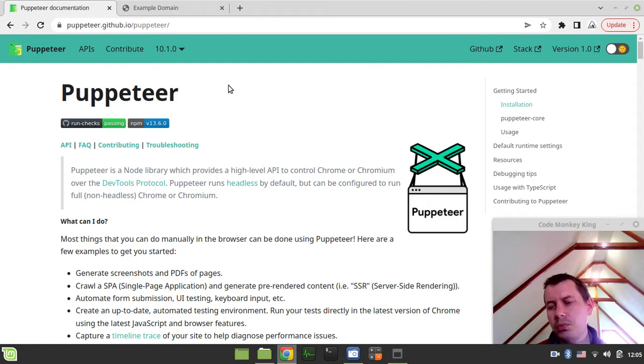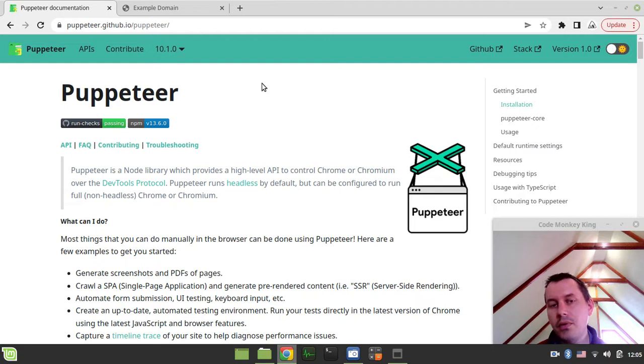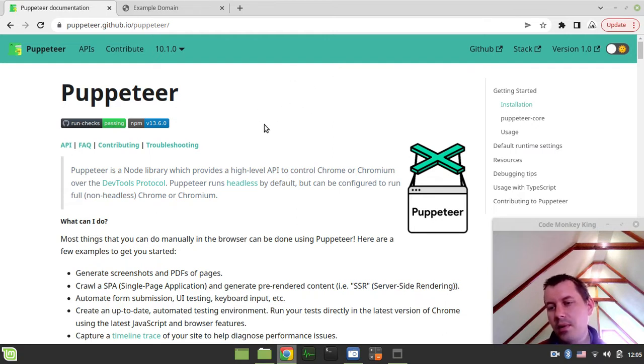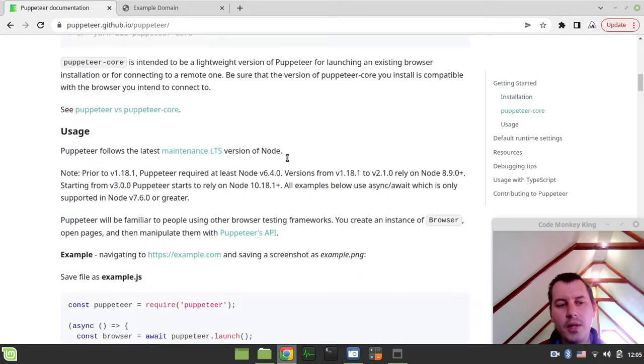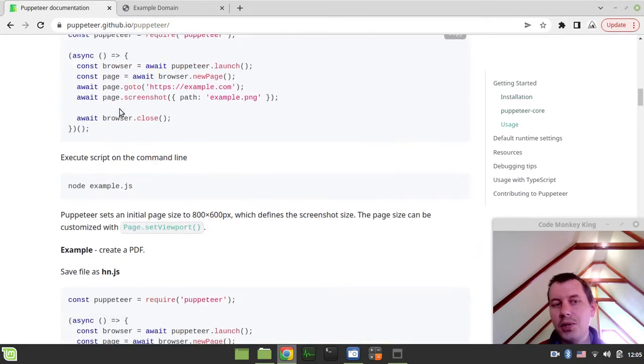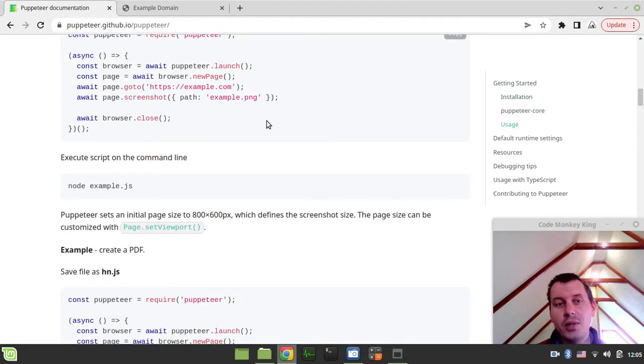So the idea I was working on was recording the screen from the browser, and quite a fun thing is that the initial example for the Puppeteer itself is taking a screenshot, believe it or not.